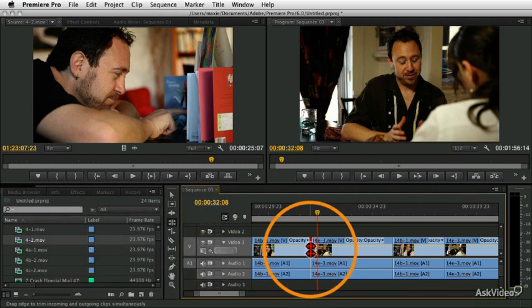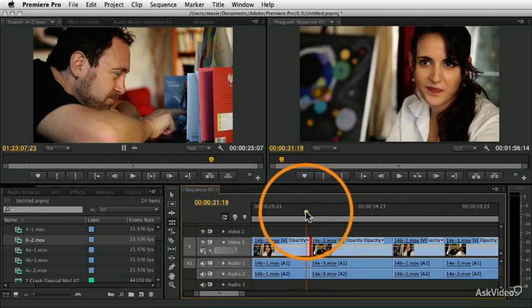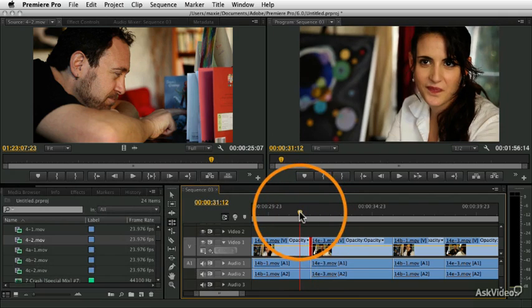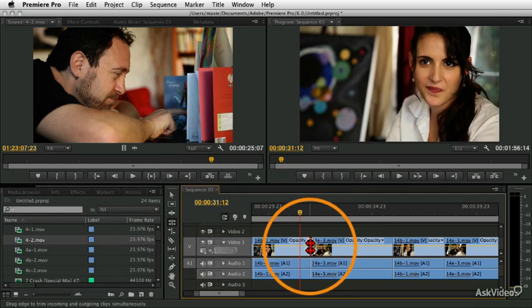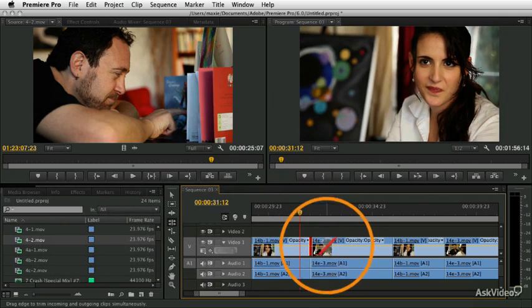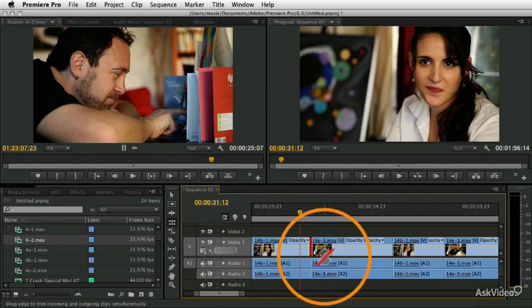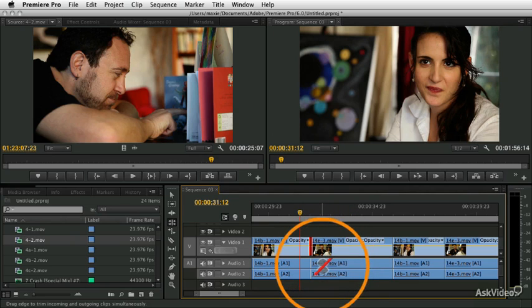So now I've selected just the video, and I'm going to use my little extend edit. You could, of course, drag this or use the keyboard shortcuts, but I'm going to play the playhead right until I want the edit to happen.